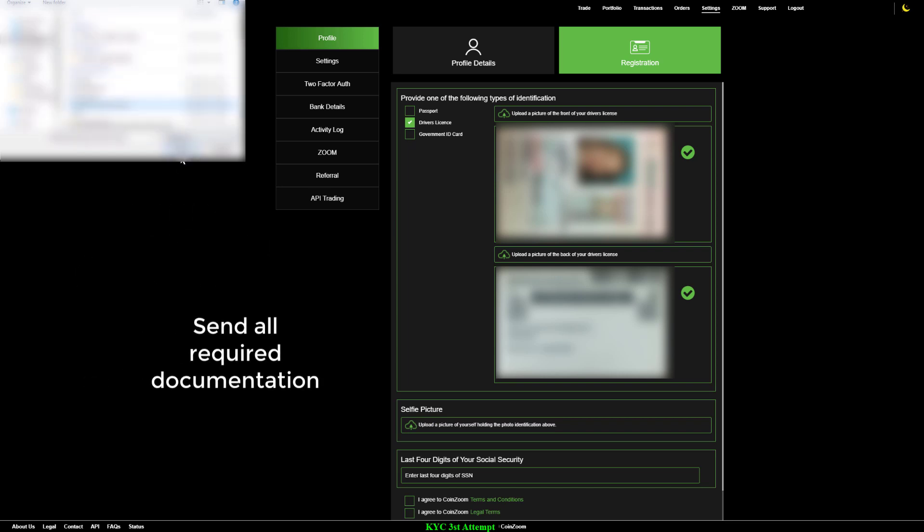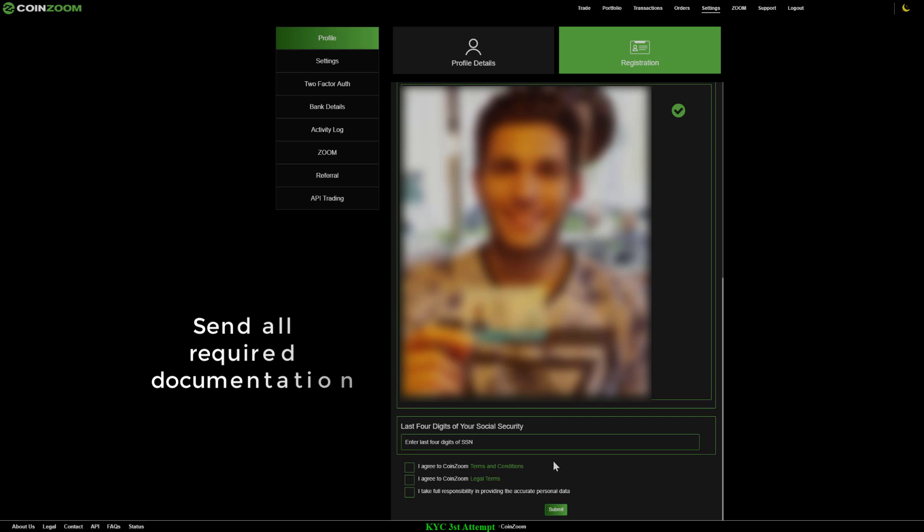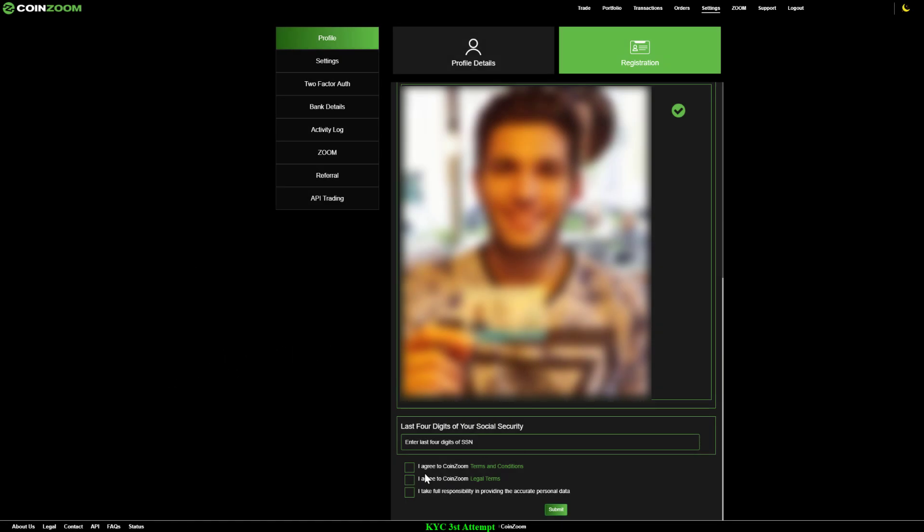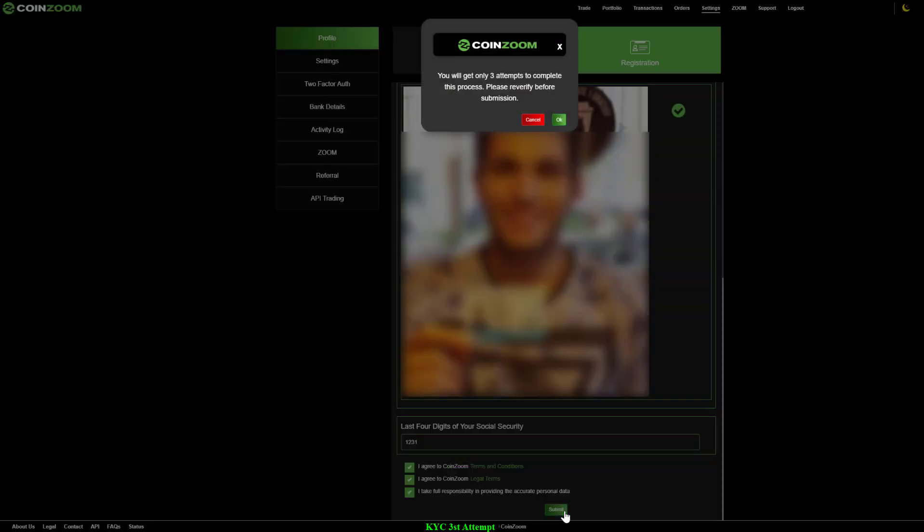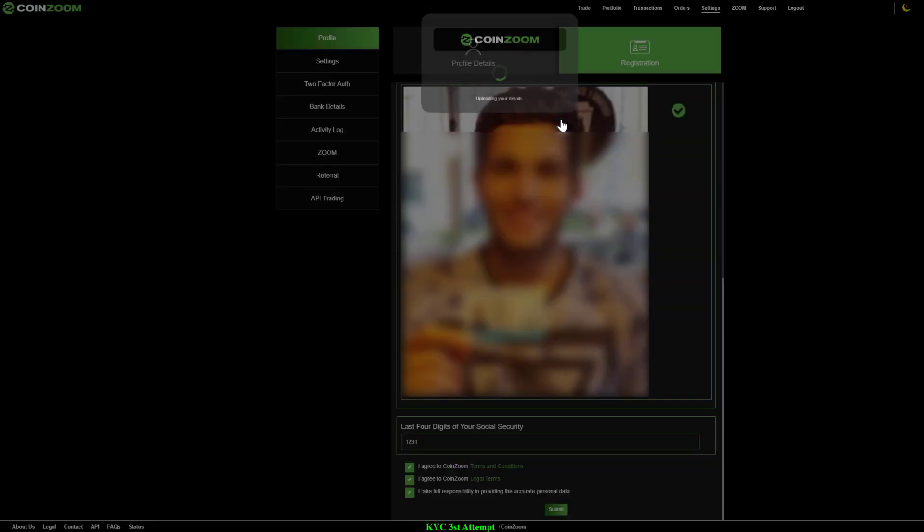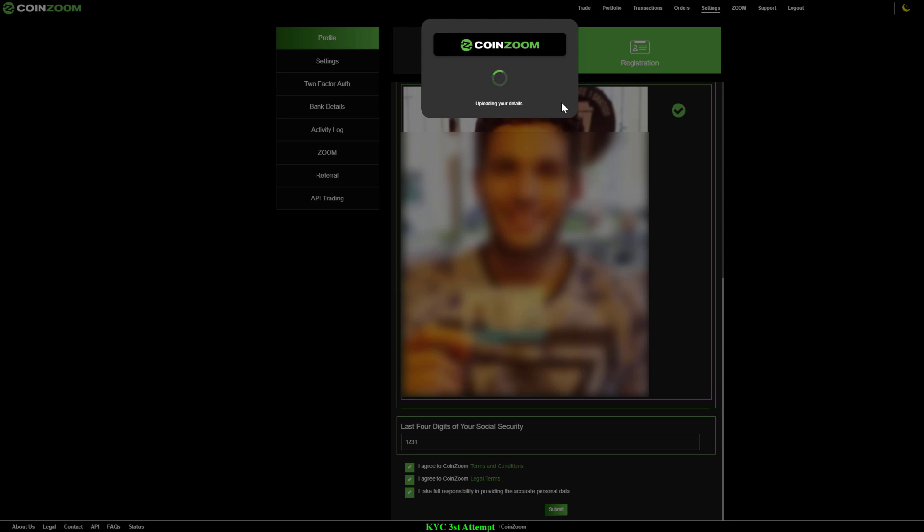We ask that you put in the last four digits of your social security number and then agree to all the terms and conditions and legal terms. You will only get three attempts to complete this process, so please make sure all of your information is absolutely accurate.